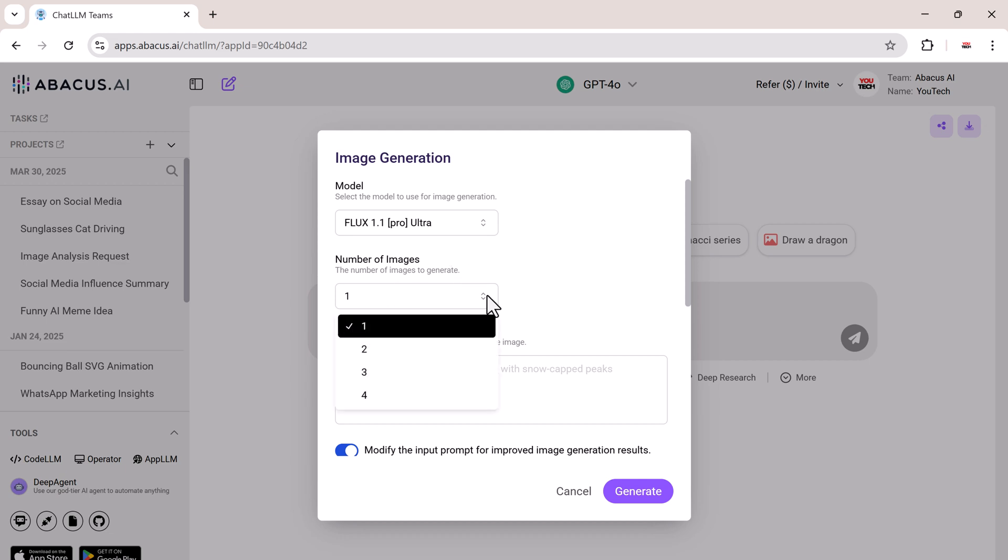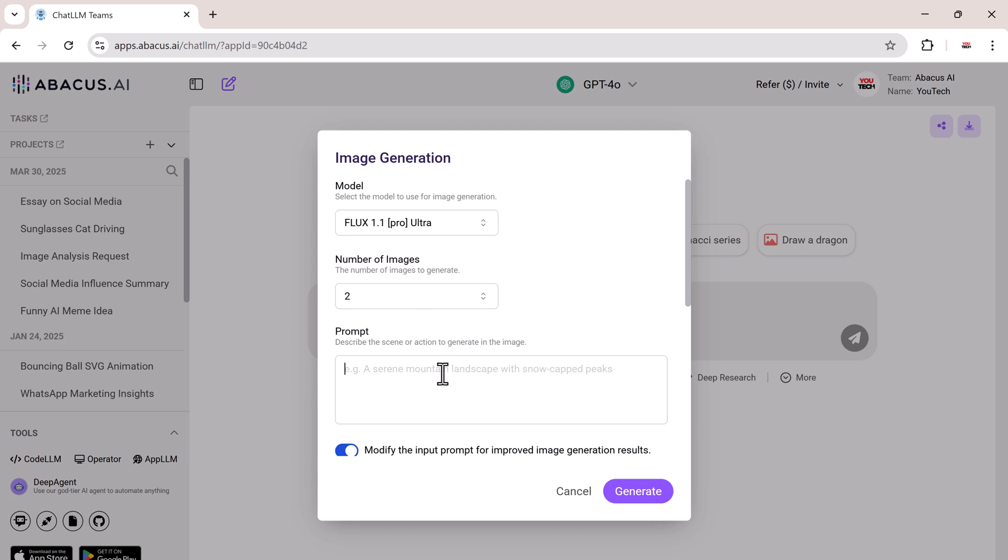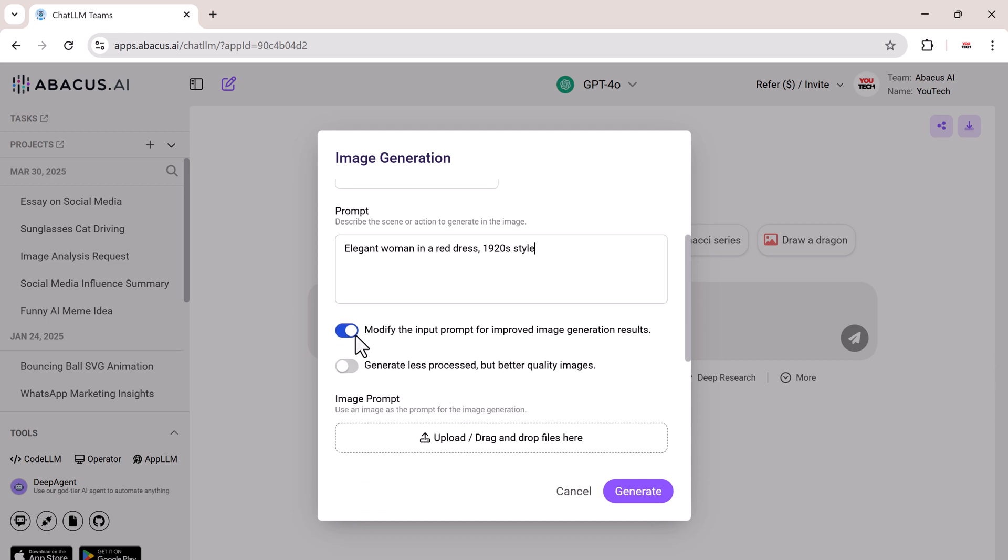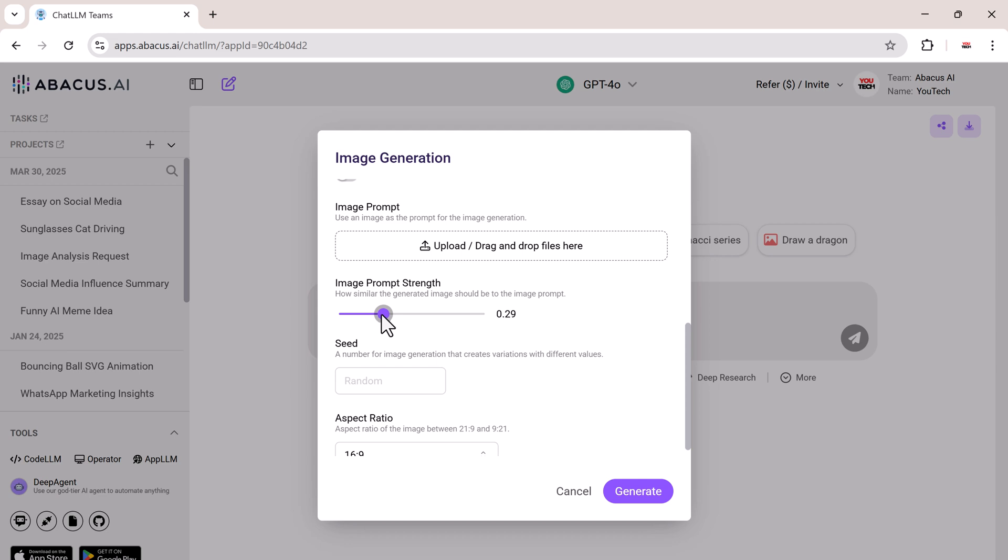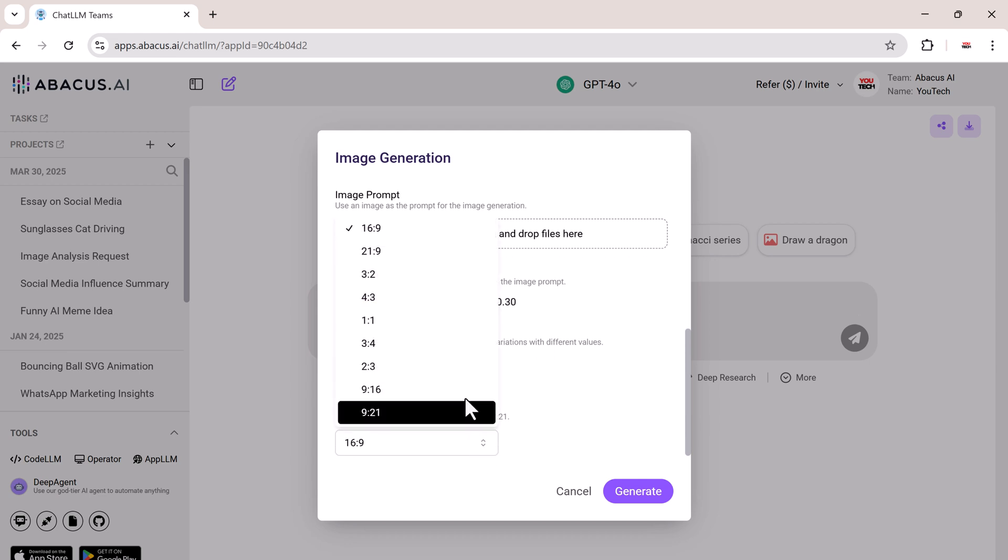Next, choose the number of images you want to generate. Then simply describe the scene or action, that's your prompt. You can also upload a reference image, adjust the image prompt's strength, and choose your preferred aspect ratio. I'm going with 16:9.